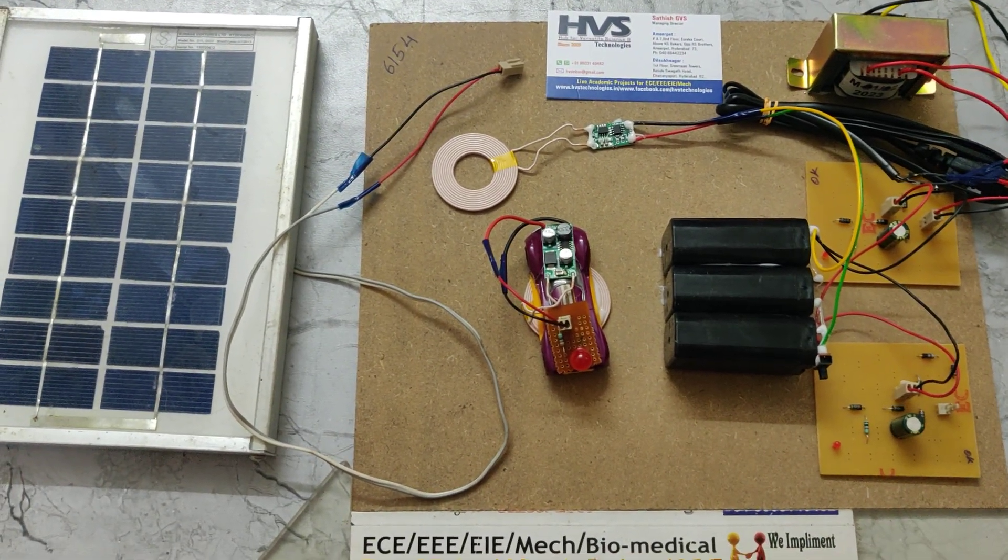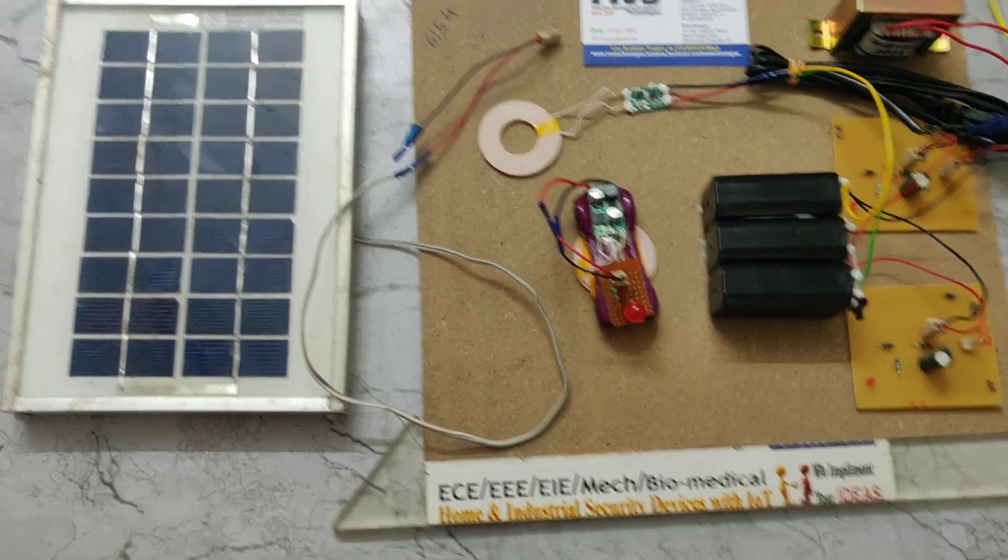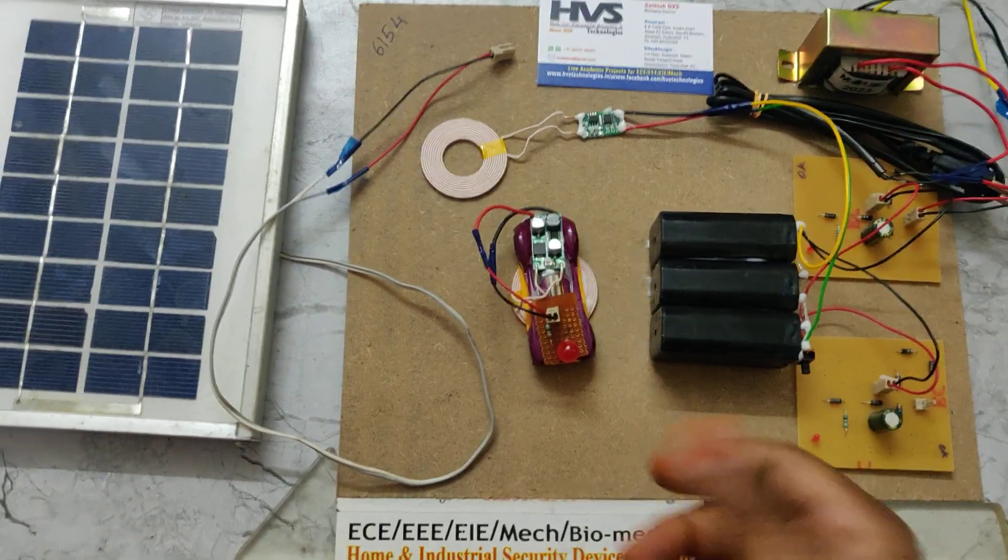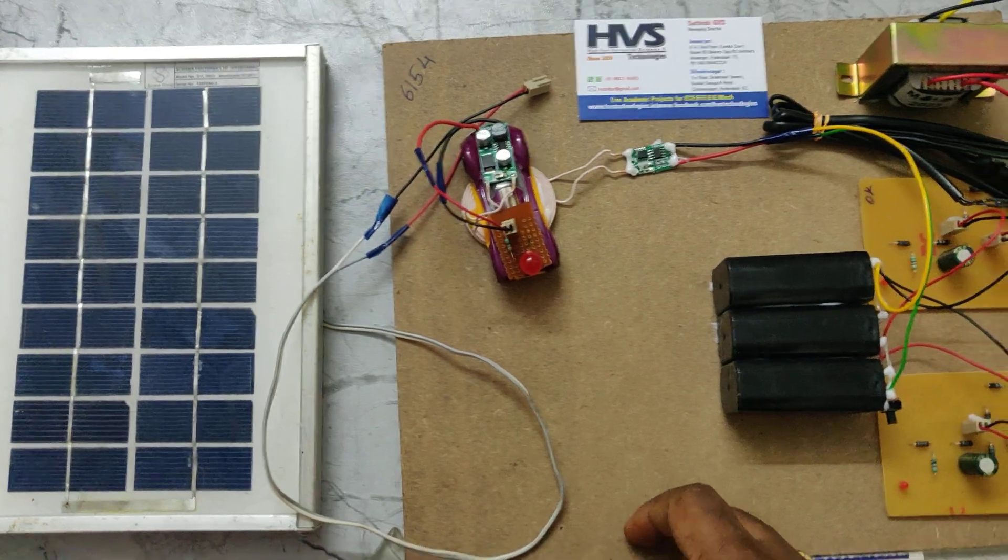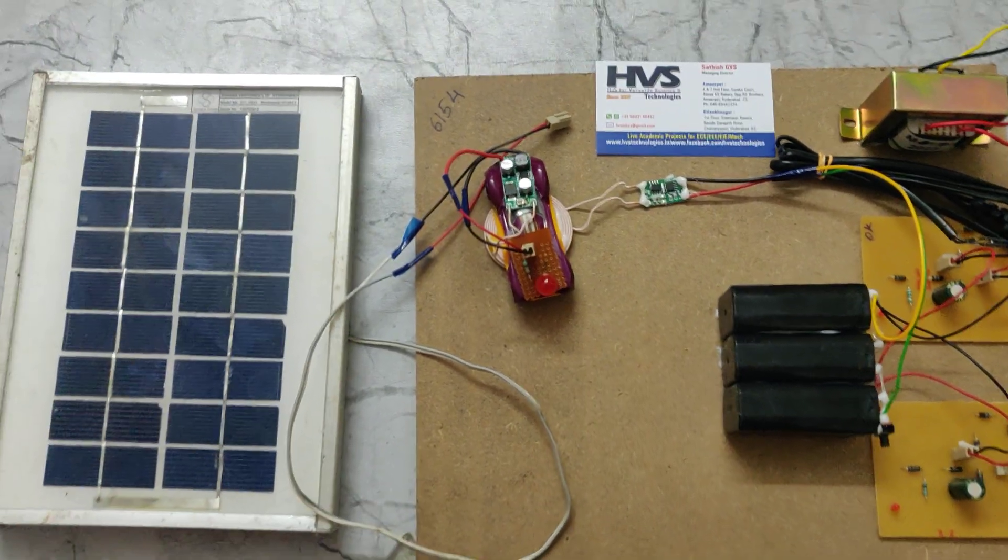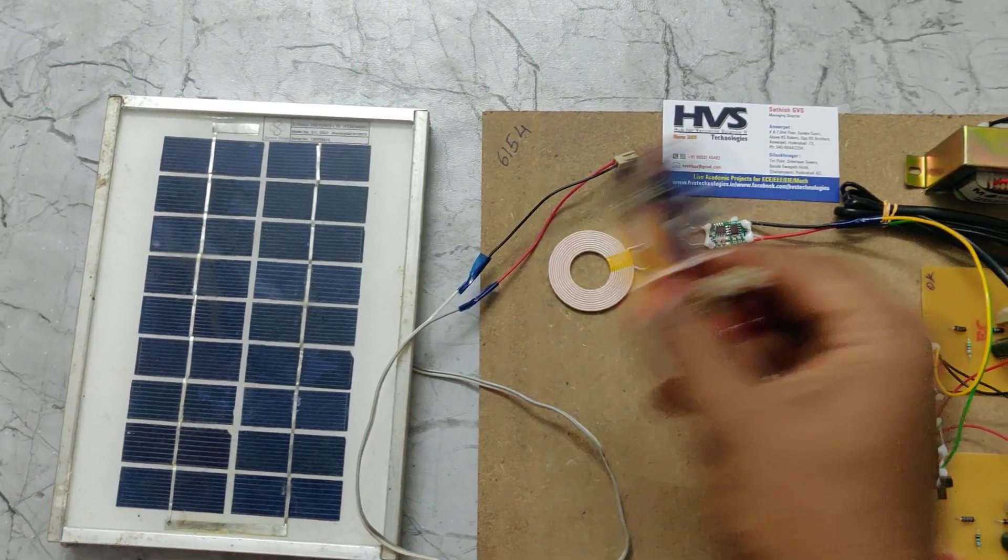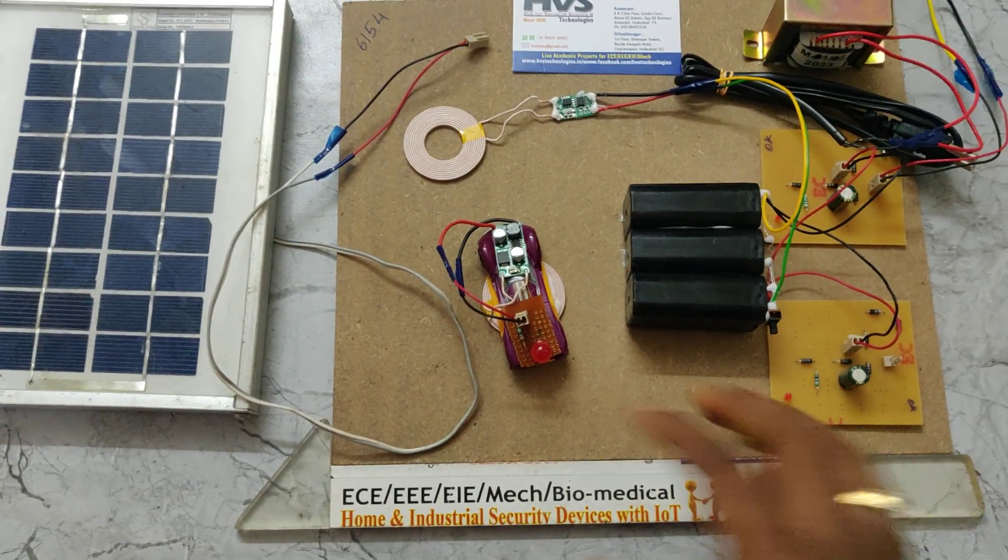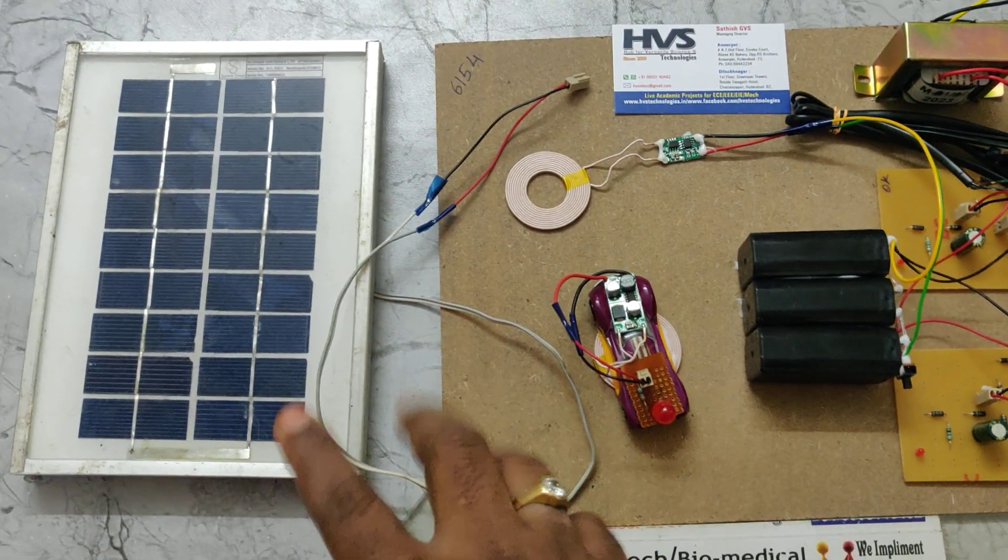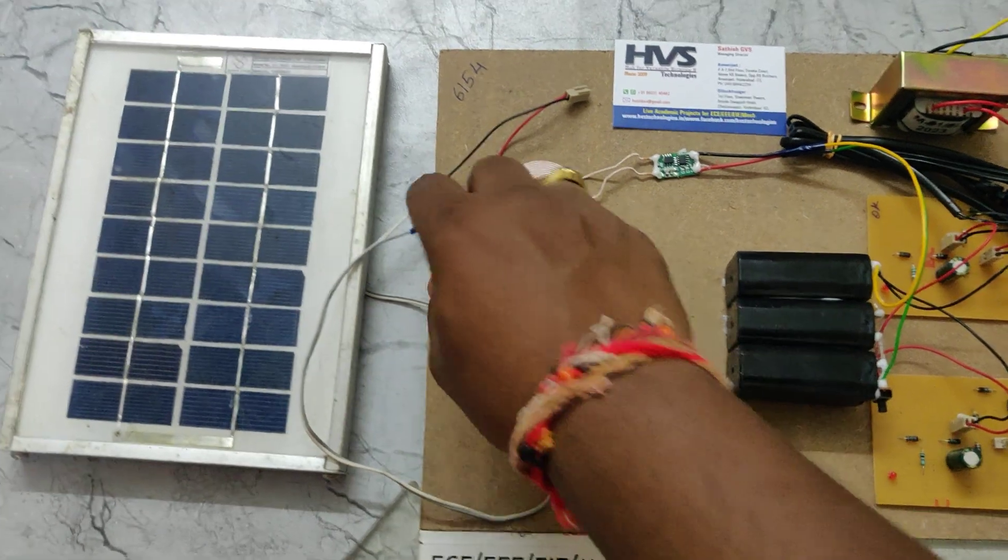We can just move the vehicle onto the transmitter coil section and the vehicle will get charged. Once the battery is fully charged, automatically in real time, the charging cutoff will be present. These are the main applications of this project.